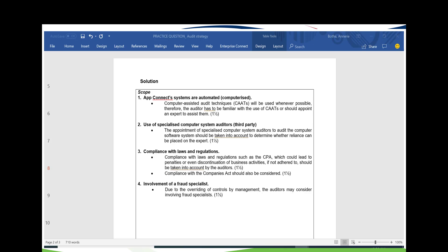Go back to that list of risk indicators that will affect your scope and see if you can add to it by doing this question. As you go through other questions, keep adding to that list and make sure it is complete for your revision purposes — it will make things much easier.